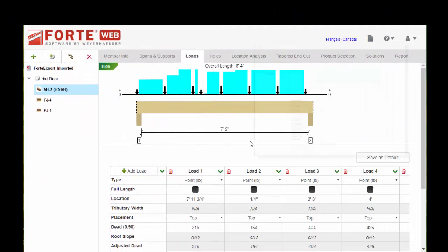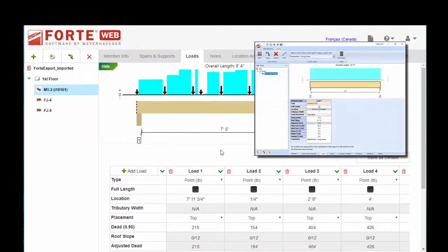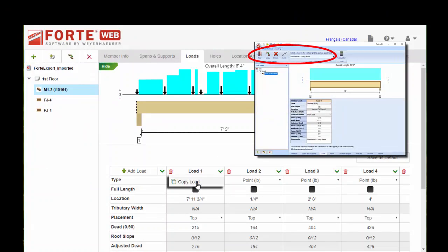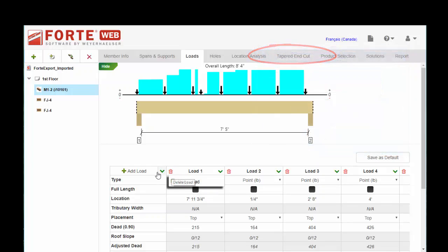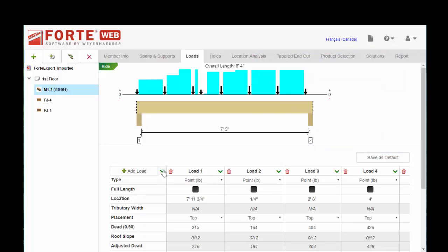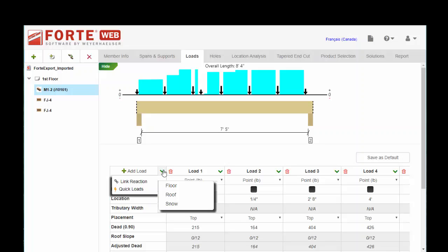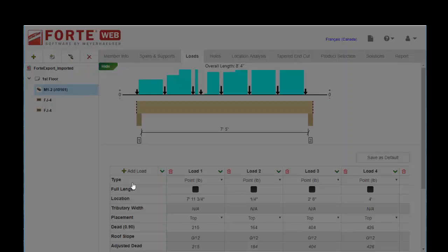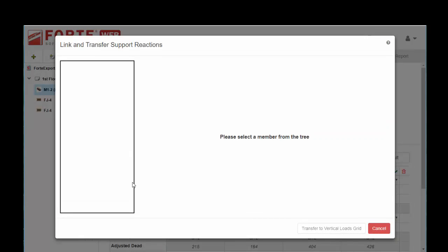Under the loads tab, on these dropdowns here you have the ability to copy a load like you did before. You have a little trash can to delete a load. Under the add load heading, with quick loads you can quickly add some preset values to your loads tab. We have a dropdown for linking reactions, so member load linking. It works very much the same.